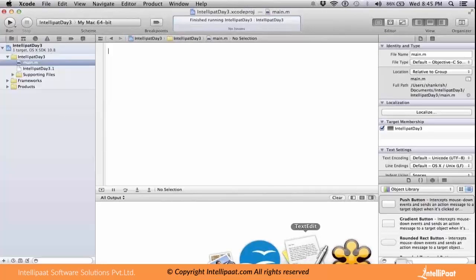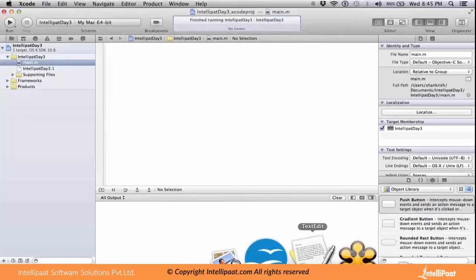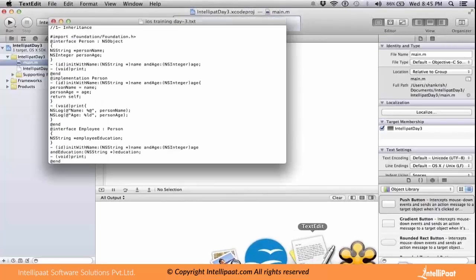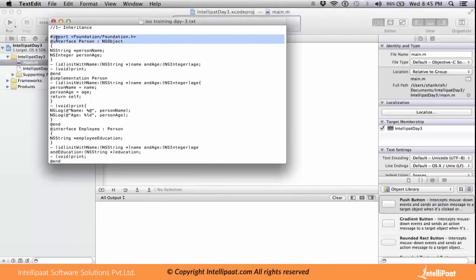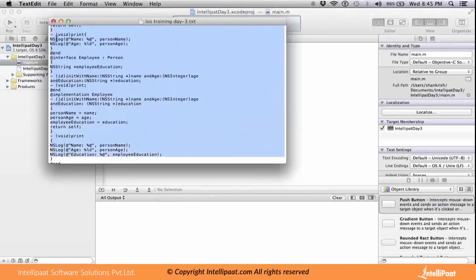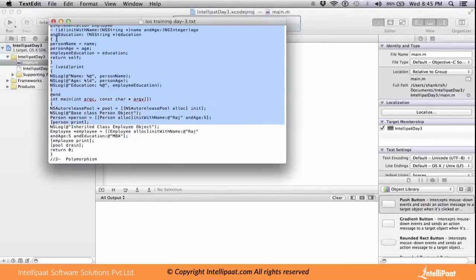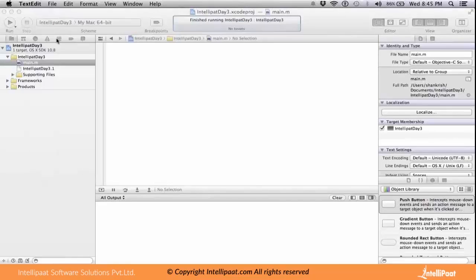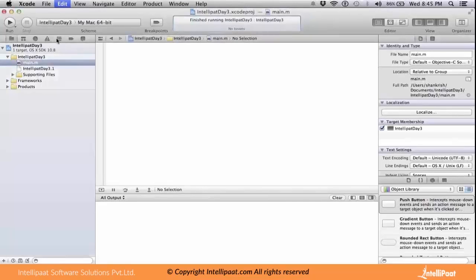To demonstrate inheritance, I have a sample class I've created. I'm going to utilize that for demonstrating. Let me copy and paste that so we can understand inheritance very clearly.